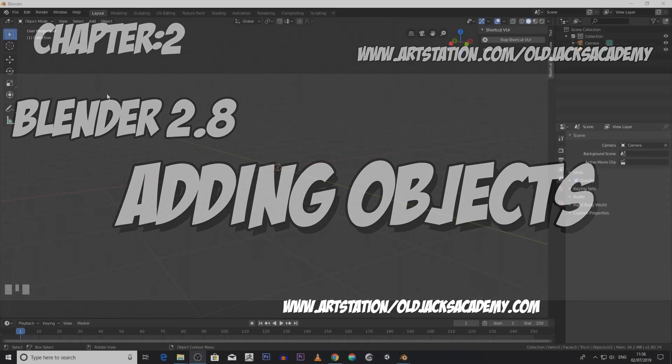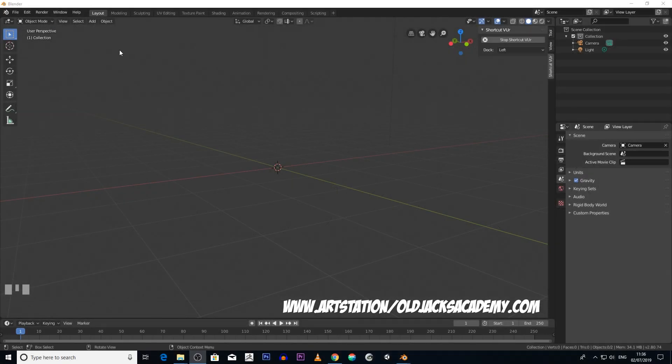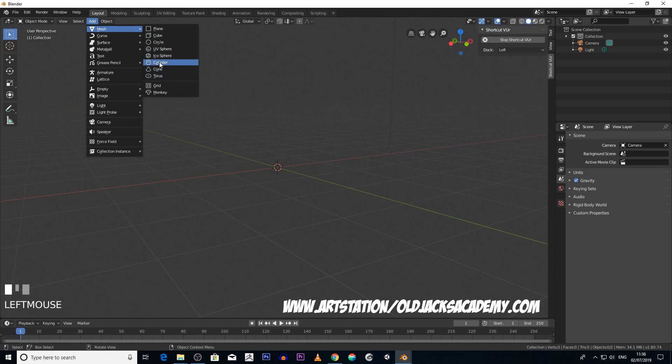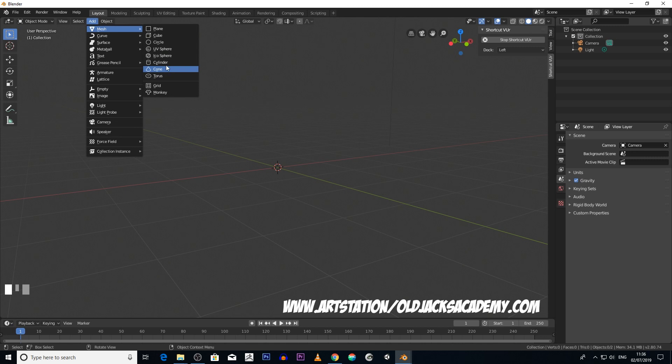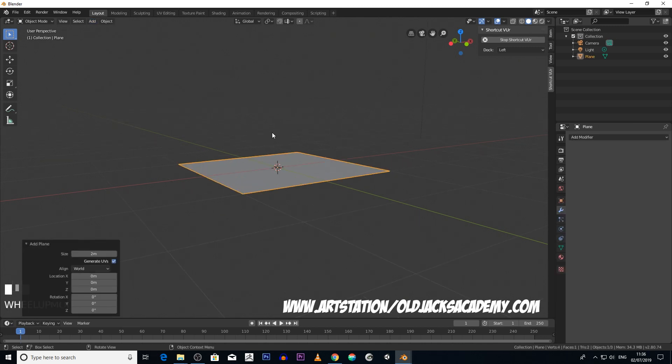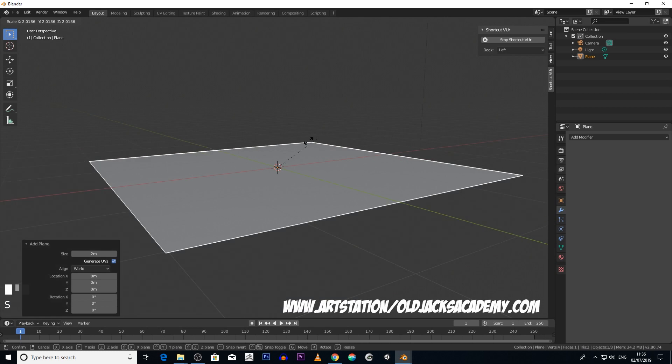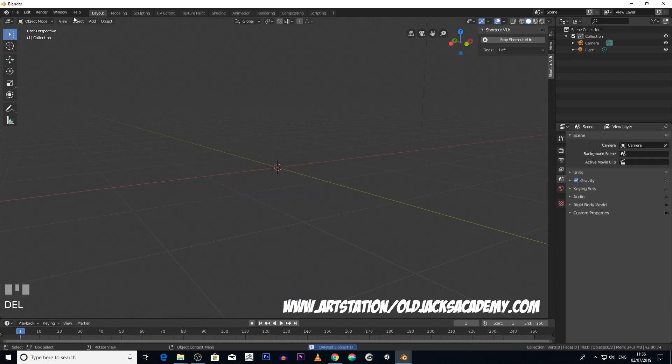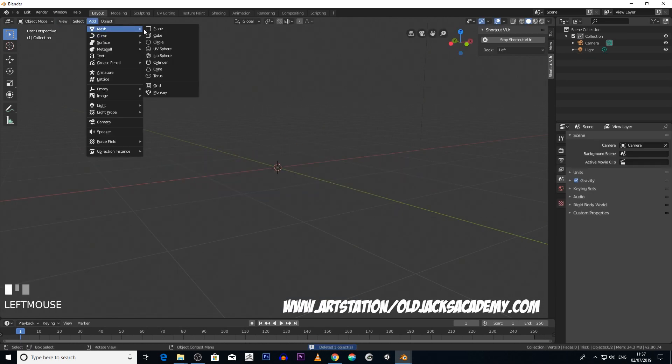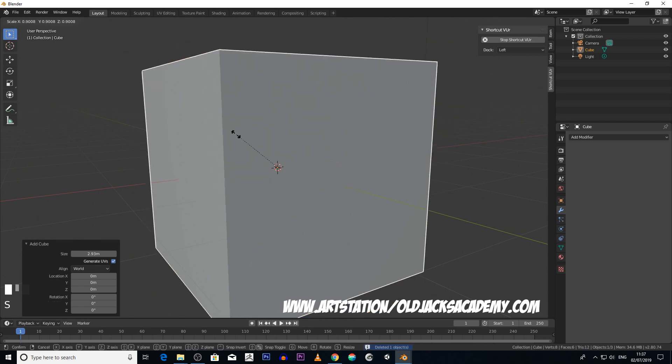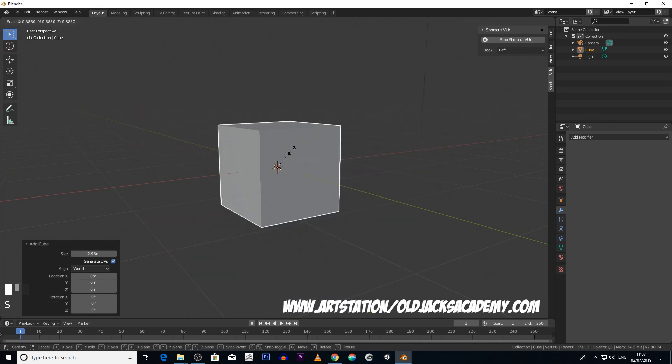Let's just add an object now. You add an object simply by going to the add icon here, mesh, and then you've got a selection of objects you can add. I'll just quickly go through all of them. So you've got your plane and you can obviously scale it up and down. You got your cube, again we can scale it up and down.